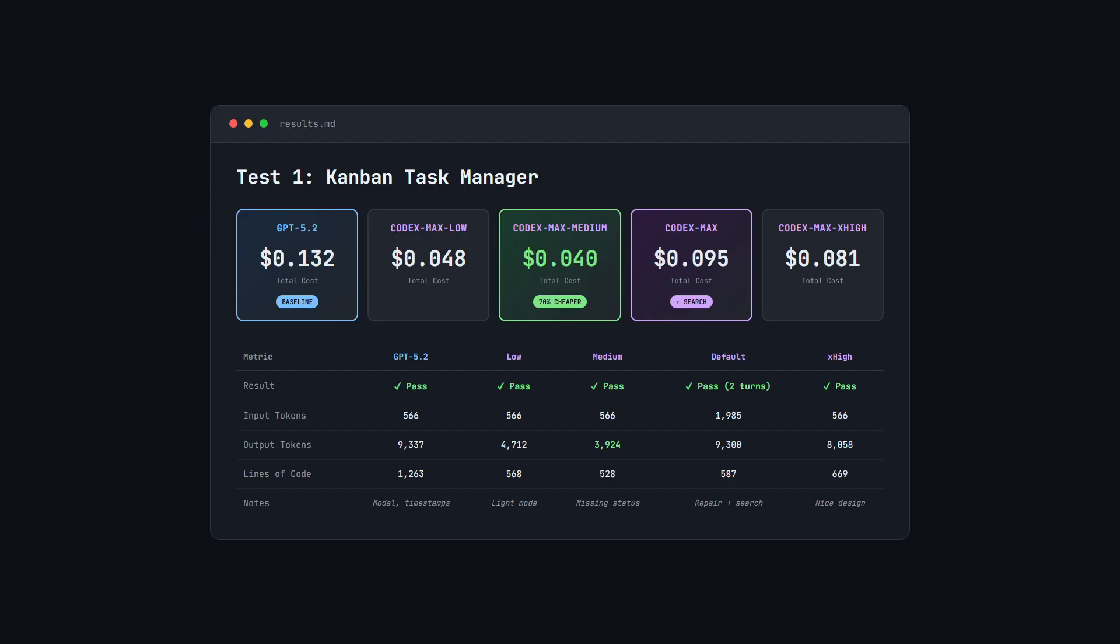But remember, it did cut some features. Codex Max low was $0.048, also very cheap and all functionality worked. Codex Max extra high was $0.081, still cheaper than GPT 5.2. Nice design and everything worked.